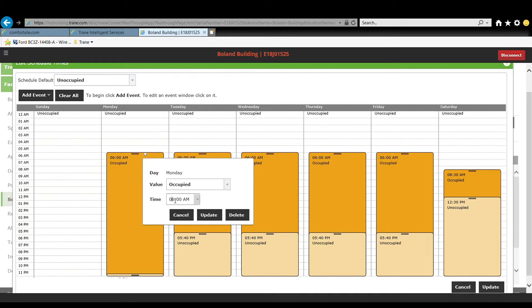By doing so, this will allow the equipment to run at night when energy is generally less expensive for commercial customers. Doing so will allow the equipment to control temperature and humidity and also ventilate the space.